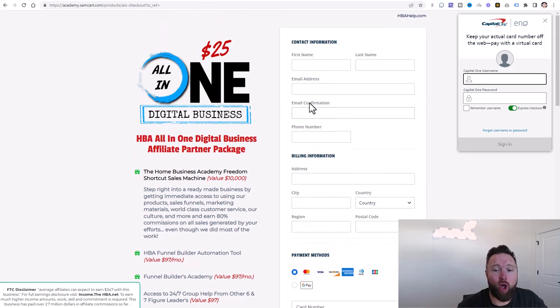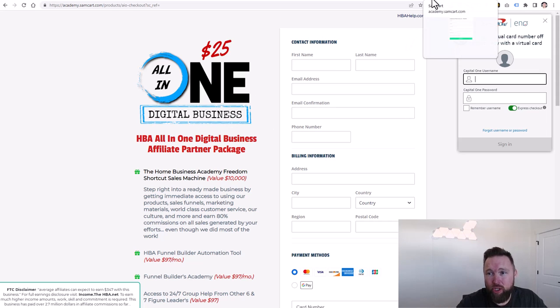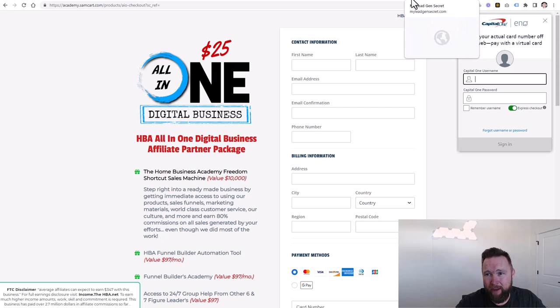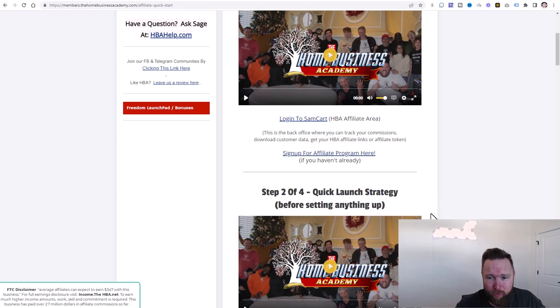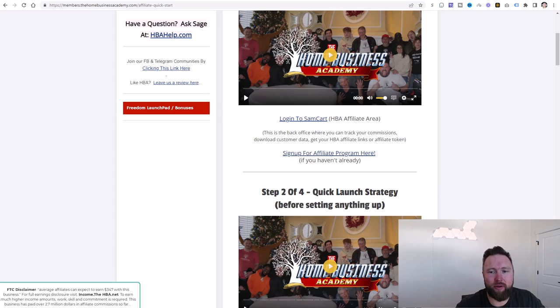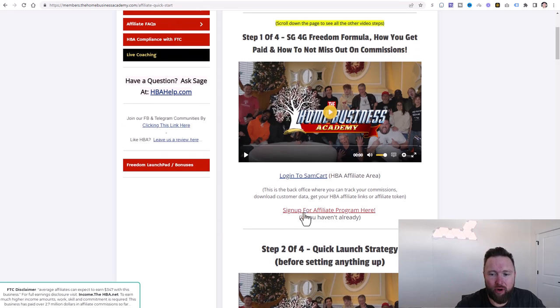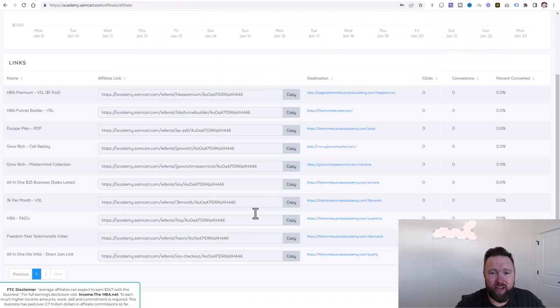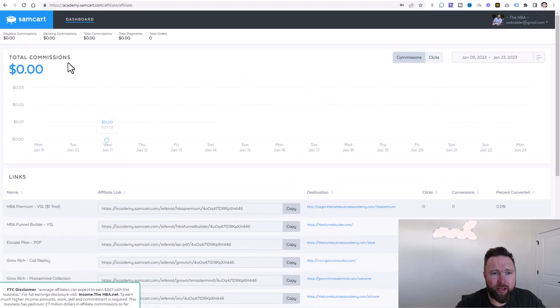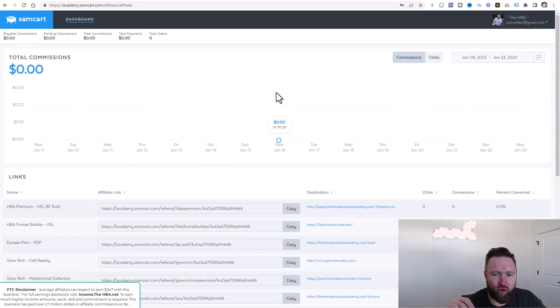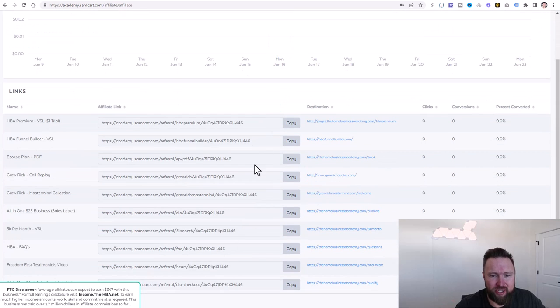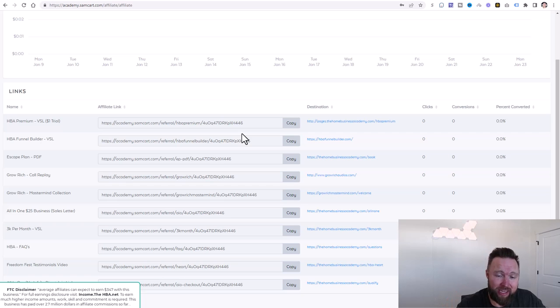You're going to also log in to the all-in-one digital business academy here. When you log in, I want to show you one other page. It's going to take you to the members area here. So this will be in step three below in the description. What you're going to do is you're going to sign up for the affiliate program right here. When you sign up for the affiliate program, it's going to take you to SamCart right here. As soon as you've signed up, you've created your account, you log into SamCart, you're going to see all of your referral links for the digital home business academy here.